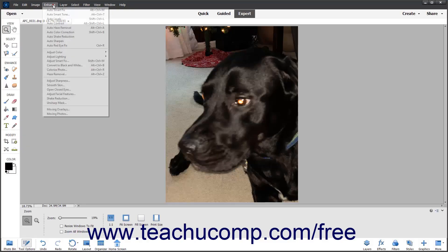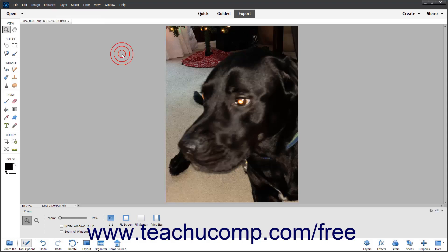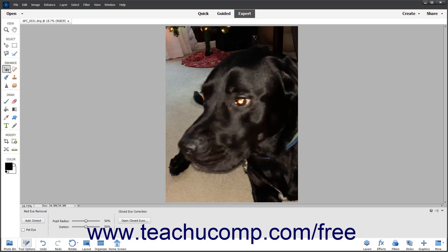If you don't get the desired results using the Auto Red Eye Fix command, or to have more precise control over the fix, use the Eye Tool in the Toolbox. To manually fix Red Eye in Photoshop Elements, select the Eye Tool in the Toolbox, then use the Pupil Radius and Darken Sliders in the Tool Options bar to set the desired settings.